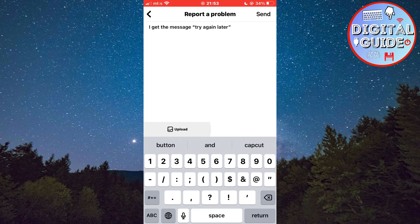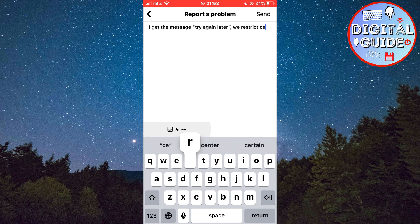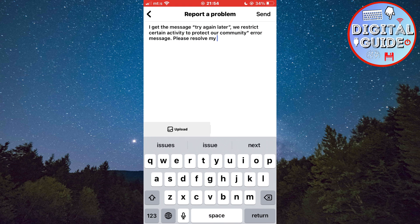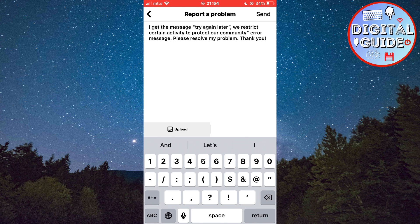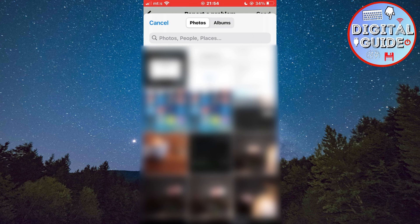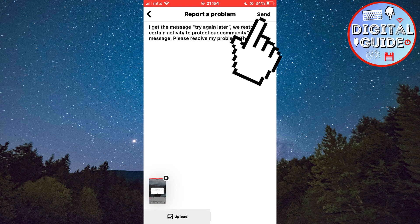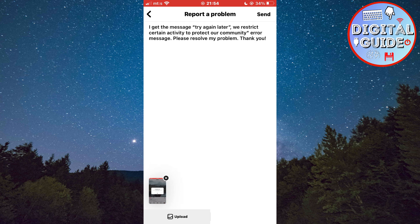Explain to them what the problem is and what message you are getting when you try to like and interact, and ask them to resolve your problem. Also click on the upload button and select the screenshot of the message to let them see what problem you are having. Then click Send or Submit in the top right corner of the screen.